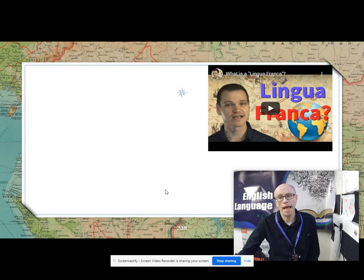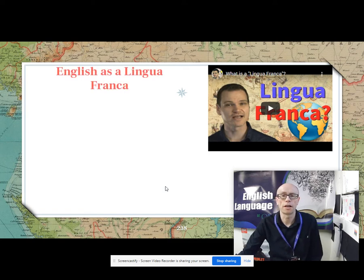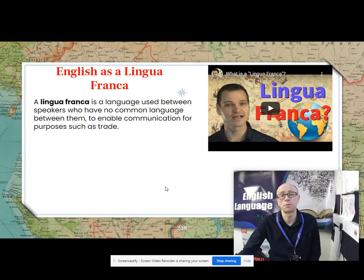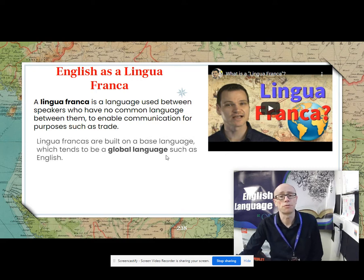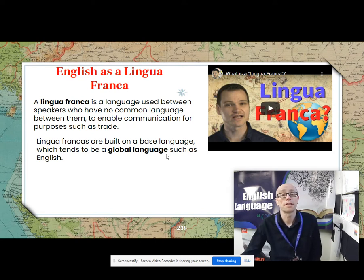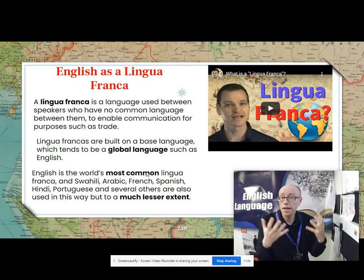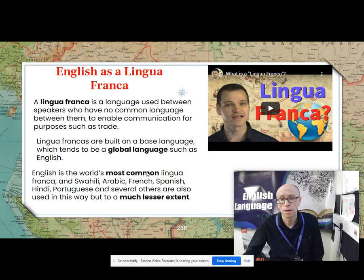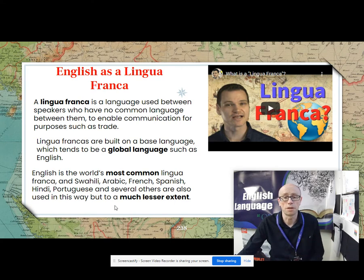What about ELF — and I'm not talking about the film, I'm talking about the language — English as a lingua franca. A lingua franca is a language used between speakers who have no common language between them, used to enable communication for purposes such as trade. Lingua franca is built on a base language, which tends to be a global language such as English. Throughout history there have been all sorts of different lingua franca — the phrase itself comes from French. So Swahili, Arabic, French, Spanish, Hindi, Portuguese and several others are all used in this way, but maybe now to a much lesser extent.